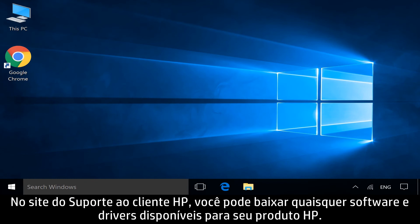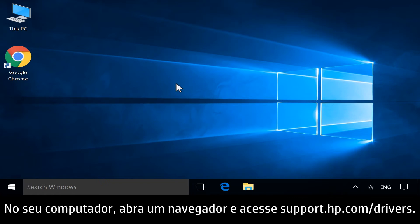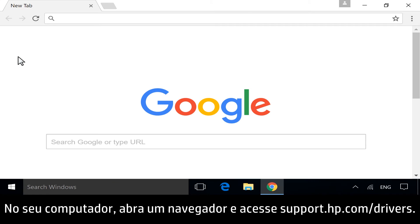From the HP Customer Support site, you can download any available software and drivers for your HP product. On your computer, open a web browser and navigate to support.hp.com/drivers.